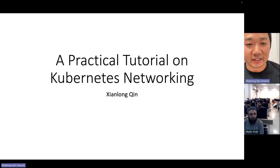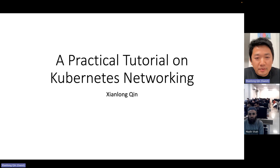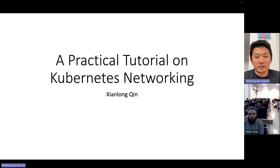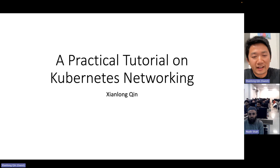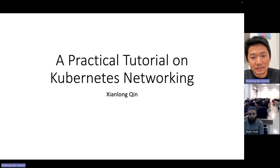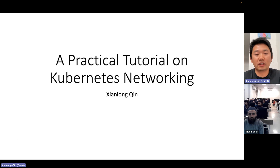This topic is about the practical tutorial on Kubernetes networking. The reason I chose this topic is because Kubernetes is a very successful and beautiful platform. It is used in many companies, and it has a very good design in every area. So I think it's a very good topic to talk about.